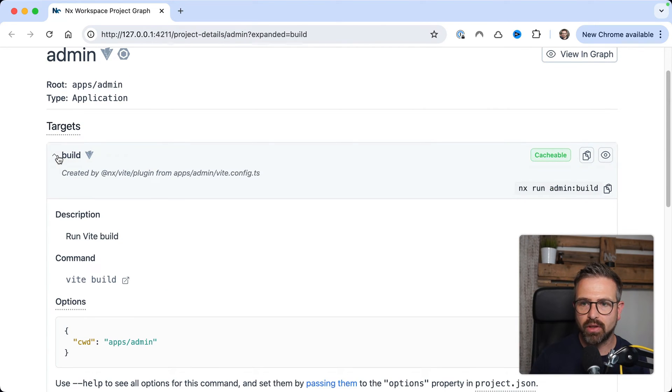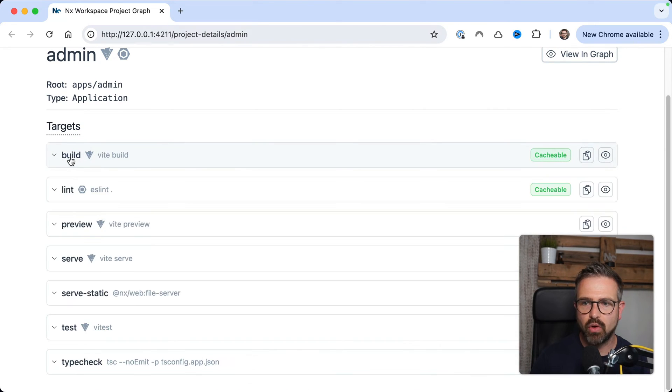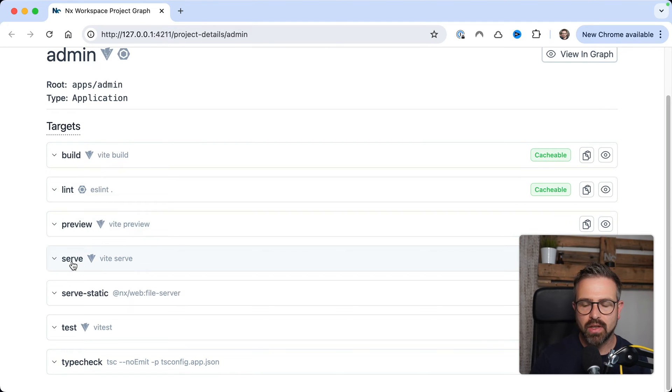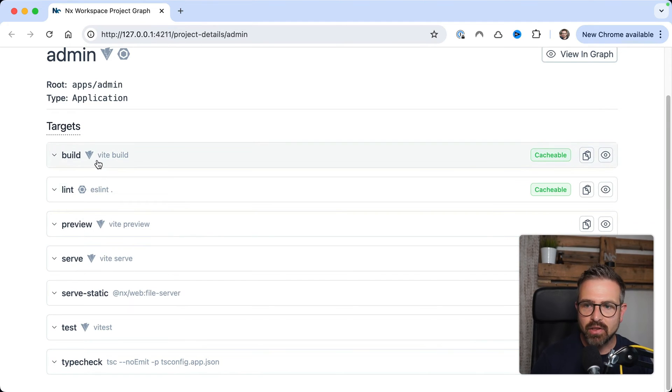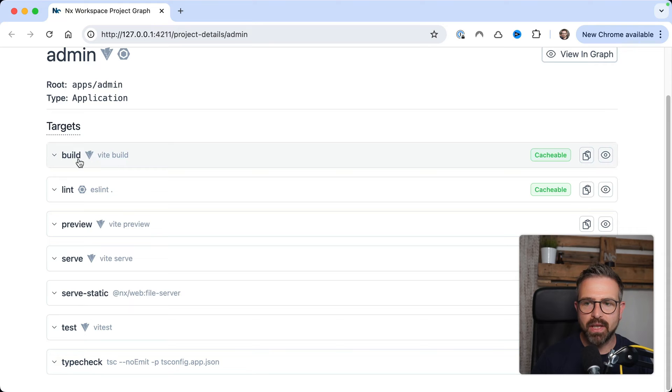So you can see there's a build target that can be invoked. There's a lint preview target, serve target, etc. And as you can see, the Vite plugin automatically picks up the Vite-specific ones.